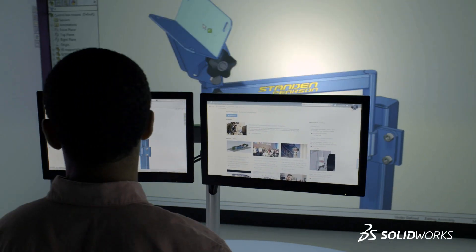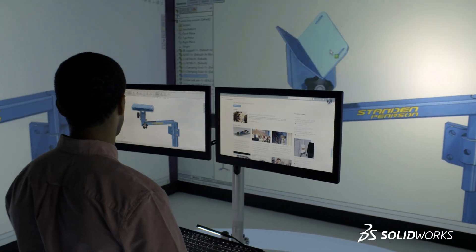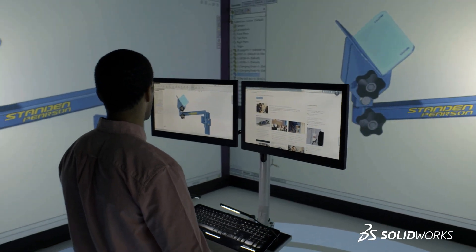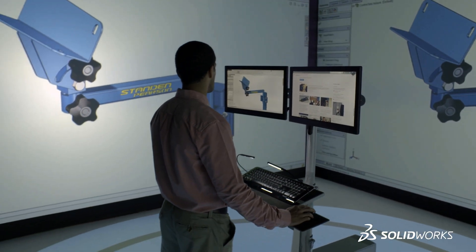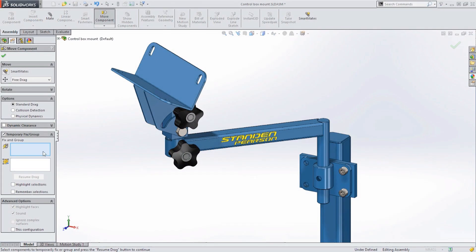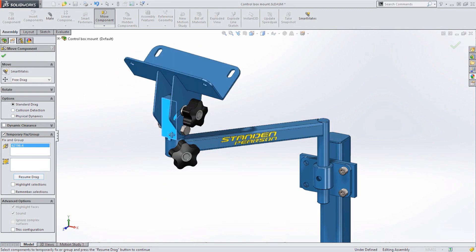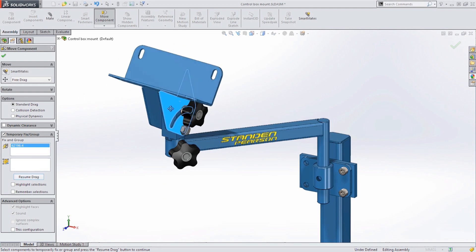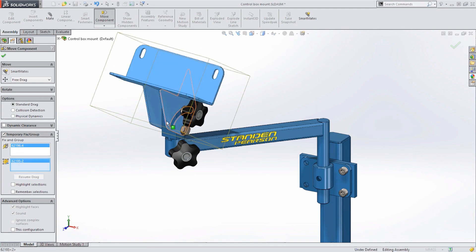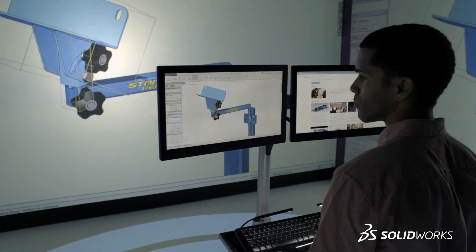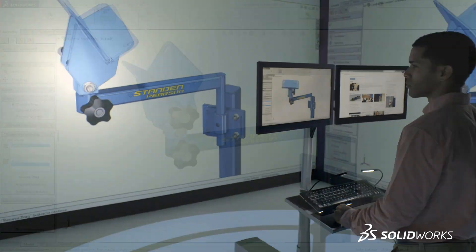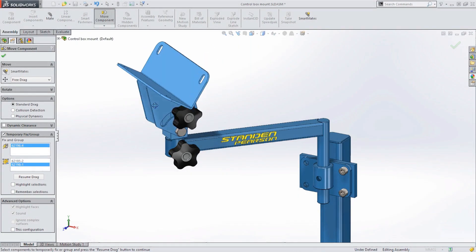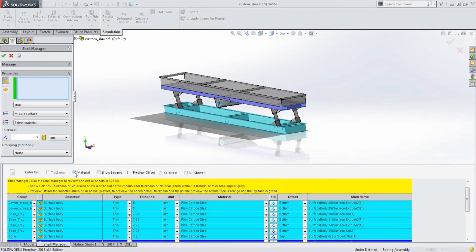As assemblies become more complex with many movable parts, it can be challenging to manipulate specific areas of your design. SolidWorks 2015 provides a simple but powerful way to temporarily fix components in space or combine them into rigid groups. This precise control of assembly motion reduces the time it takes to position your design the way you want.